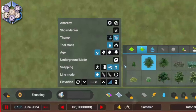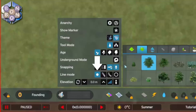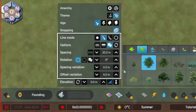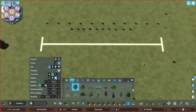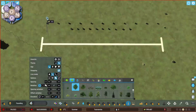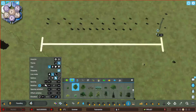You'll notice that the mod integrates directly with the in-game tools, and so no hotkey is required. The first option is the default setting for placing single items, but selecting line mode opens a bunch of new options. For now, let's just draw out a line of trees. Next, let's adjust the spacing between the items — I'll increase this to 30 metres. Then click, drag, and click again.